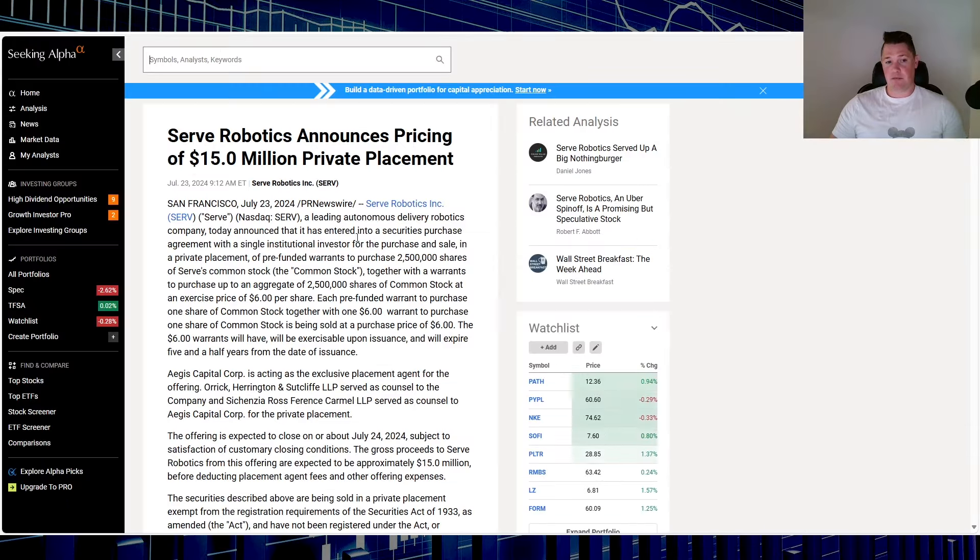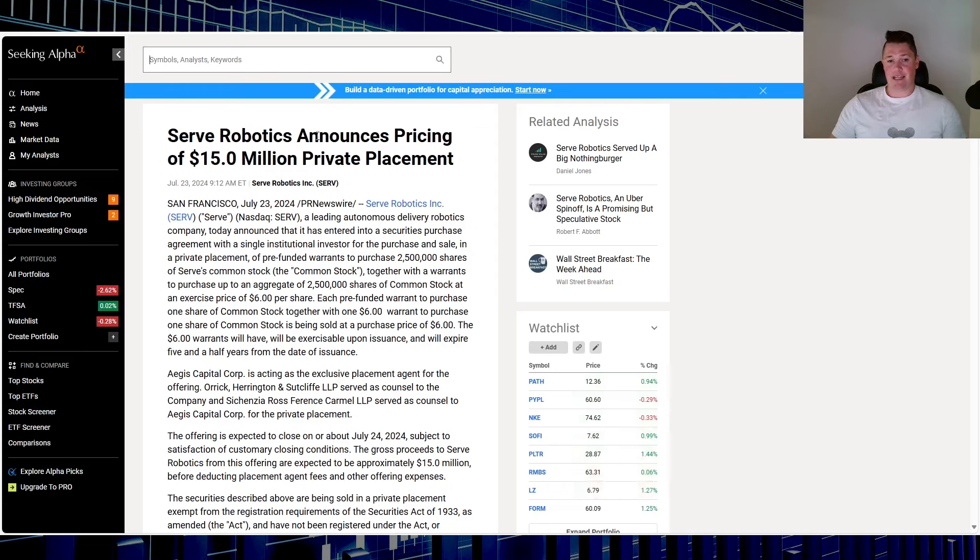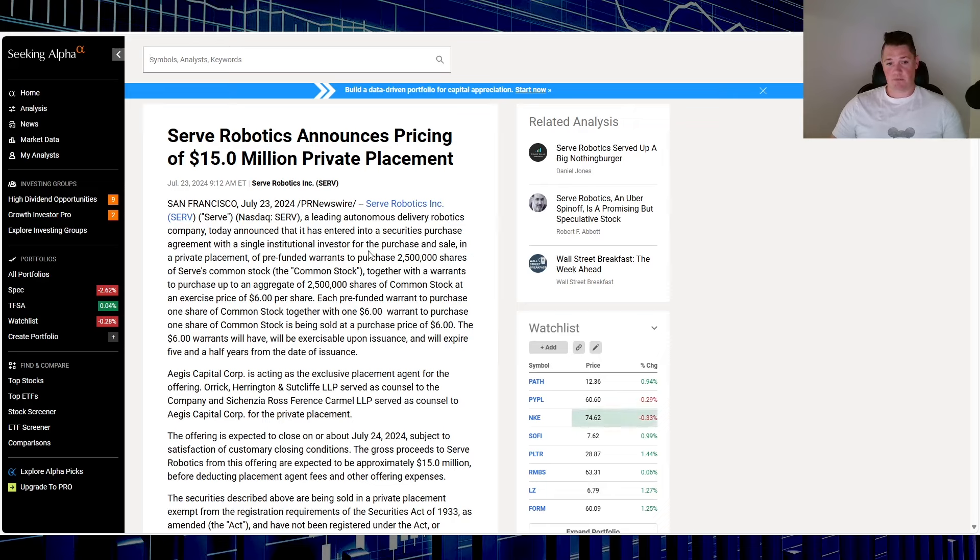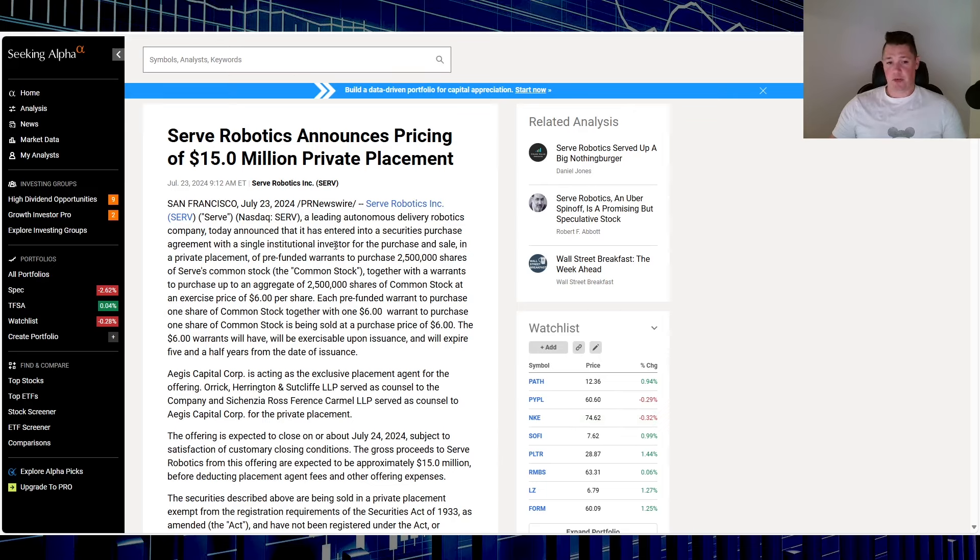But there was hesitation right here, and that's because of this that came out first thing at 9:12 AM. Serve Robotics announces pricing of $15 million private placement. It talks about an institutional investor.